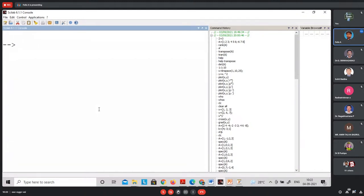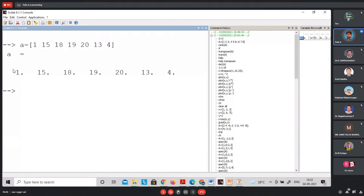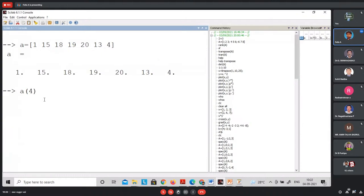Using 'clear all' clears all variables used. To clear the screen, use 'clc'. Now let us create a vector: A = [1, 15, 18, 19, 20, 13]. At Scilab, arrays are displayed with a dot after each element. Now, to find the element at the fourth position, use A(4), which gives 19. This is like storing student marks assigned to the variable A.